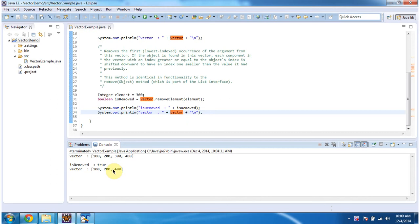And this is about how to remove an element from the vector using the removeElement method of vector. Thanks for watching. Bye.